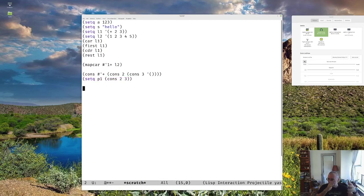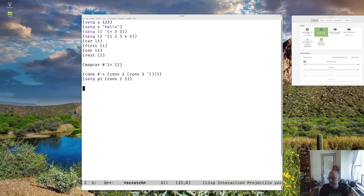But anyway, that's lists in Elisp. And they're fundamental. We've already used them a lot. We're using them for everything.